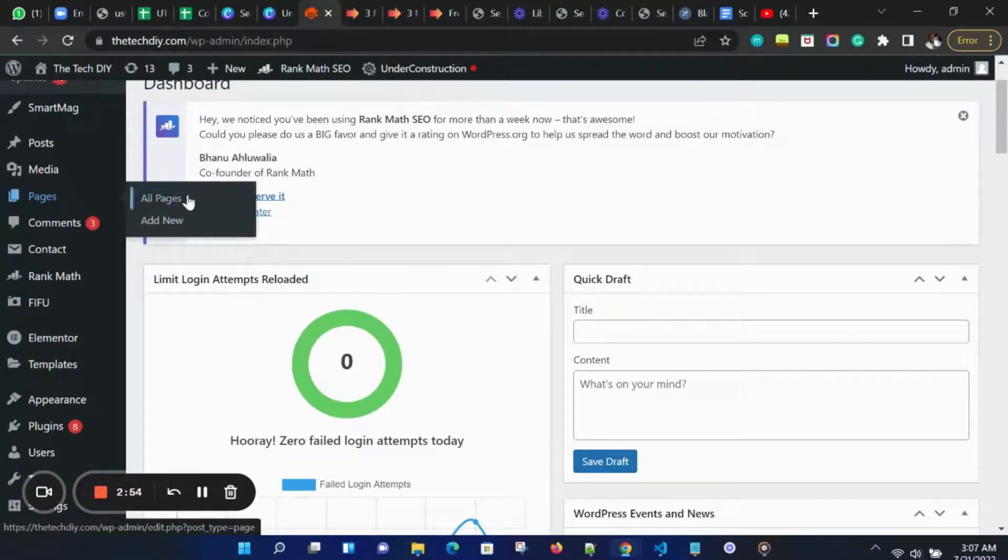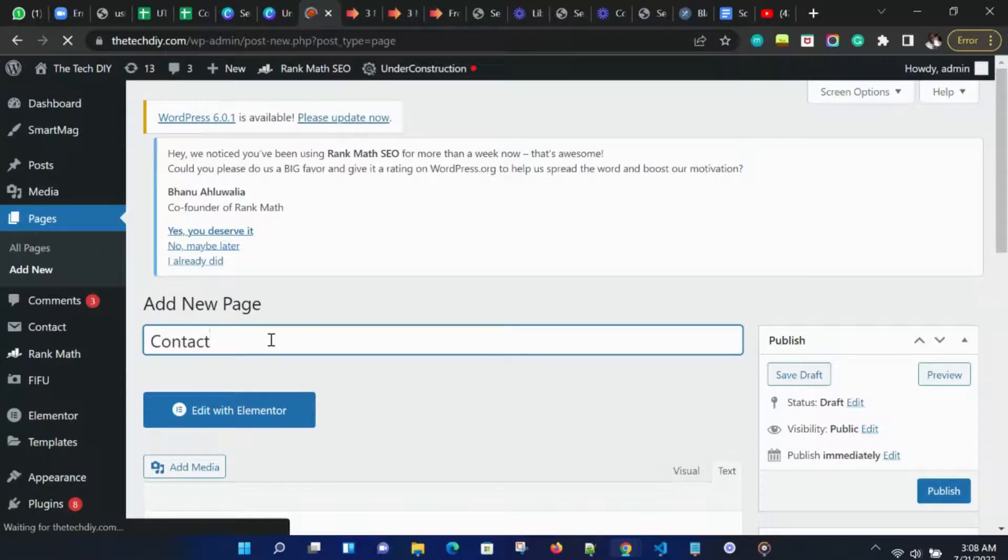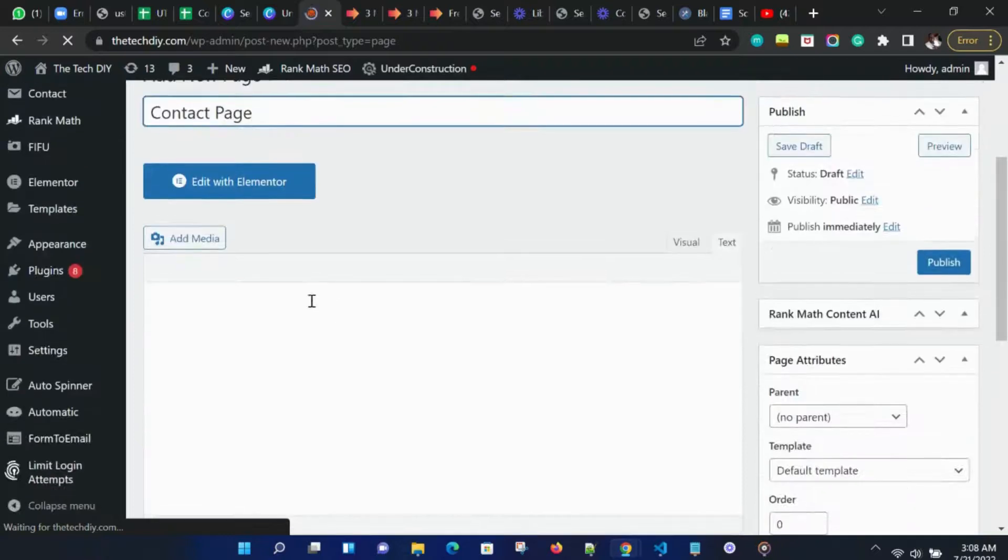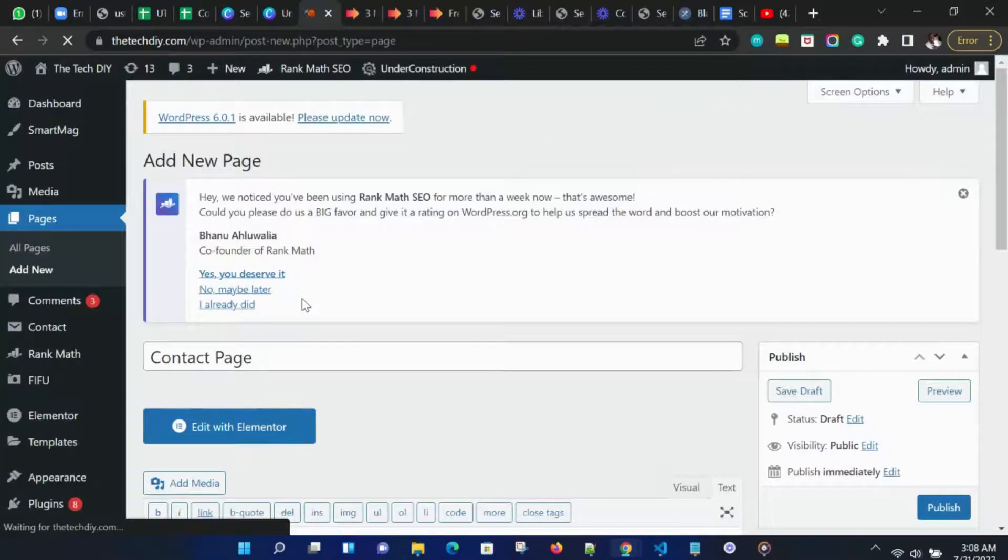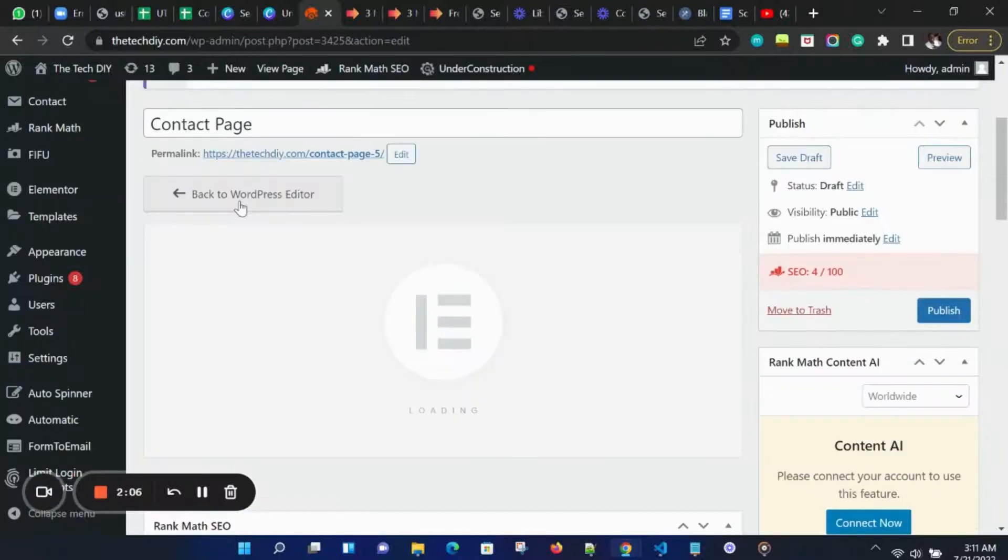On our WordPress dashboard, let's add a new page and call it Contact Page. We click on Save to Draft or Publish, and then click on Edit with Elementor.